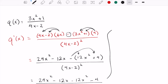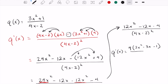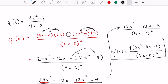Continuing to simplify, I want to combine my like terms. 24x squared minus 12x squared gives me 12x squared minus 12x minus 4, all over 4x minus 2 squared. Simplifying the numerator further, I can factor out a 4, giving us 4 times 3x squared minus 3x minus 1, over 4x minus 2 squared. That is our final answer for q prime.